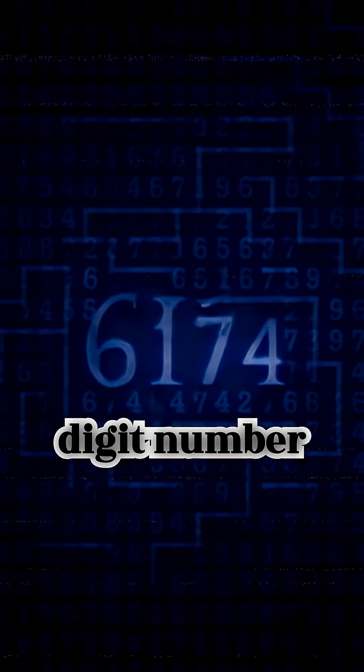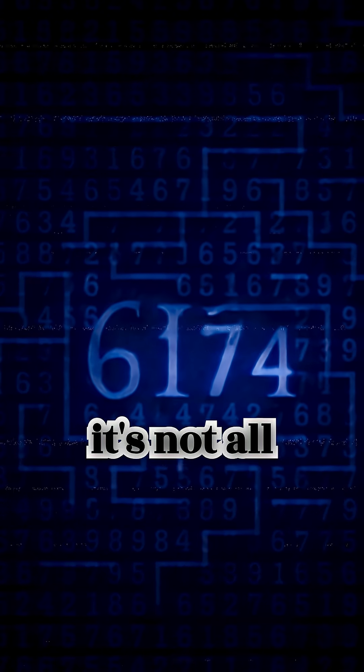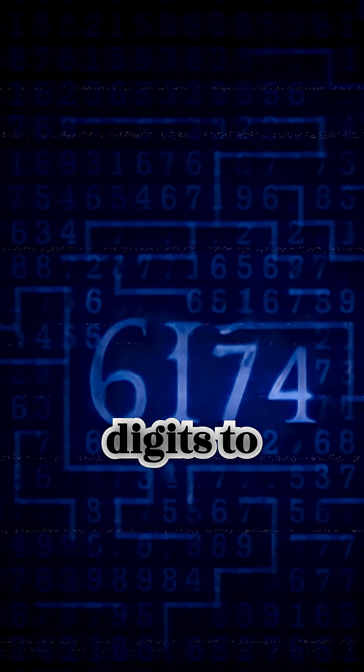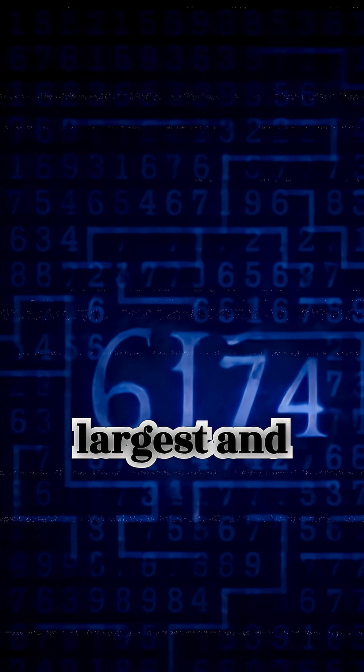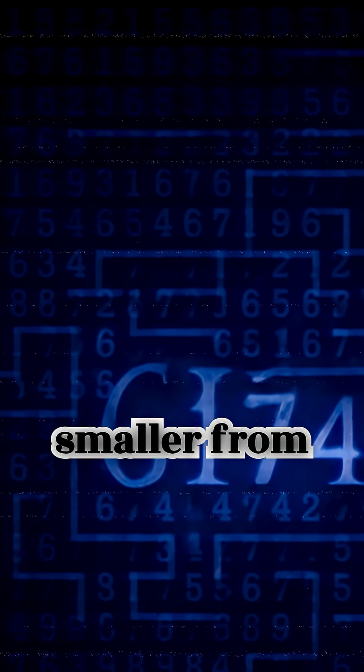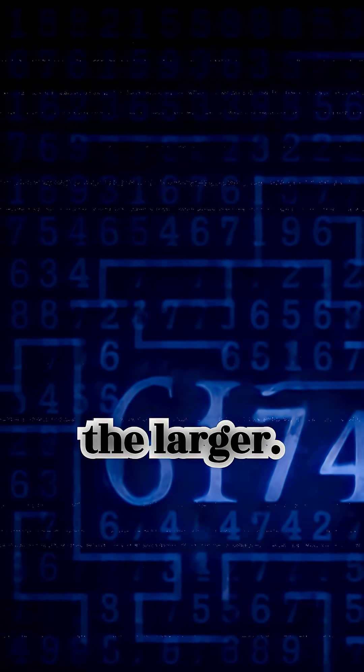Take any four-digit number as long as it's not all the same digit. Rearrange the digits to create the largest and smallest possible numbers. Subtract the smaller from the larger.